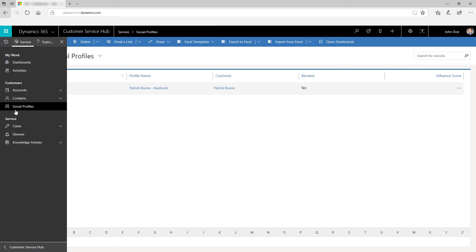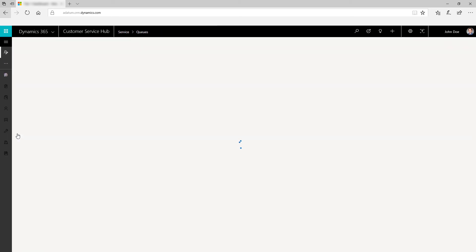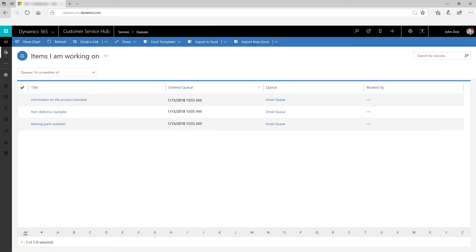Use queue items to organize, prioritize, and monitor the progress of your work.